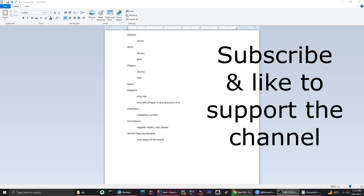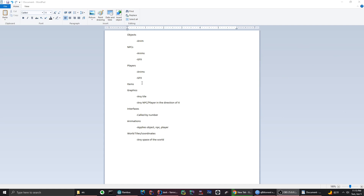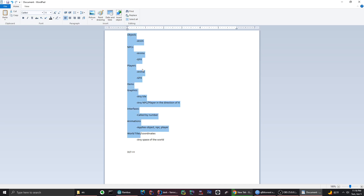I wanted to give you a tutorial or infomercial about the different parts of an RSPS codebase, sort of like how these frameworks work across all revisions. This covers 317 through essentially any version or revision of RuneScape.